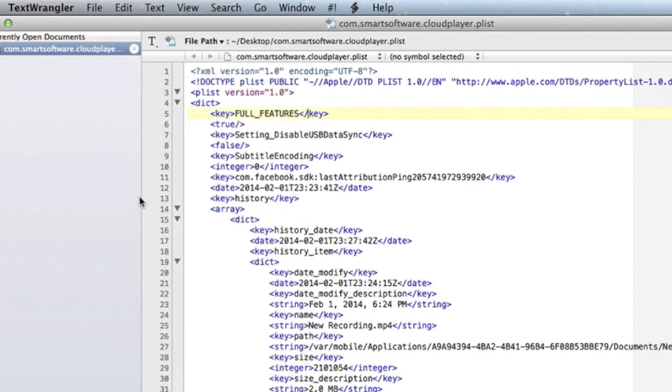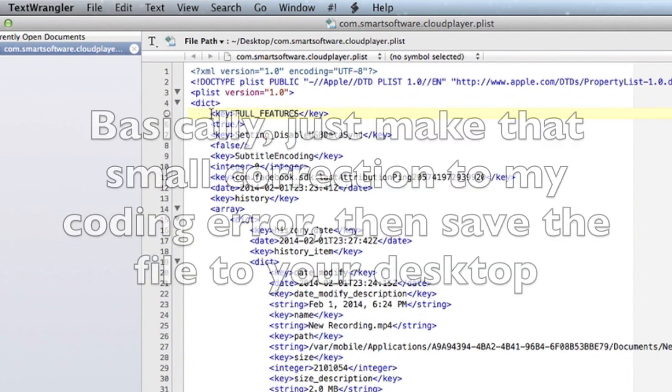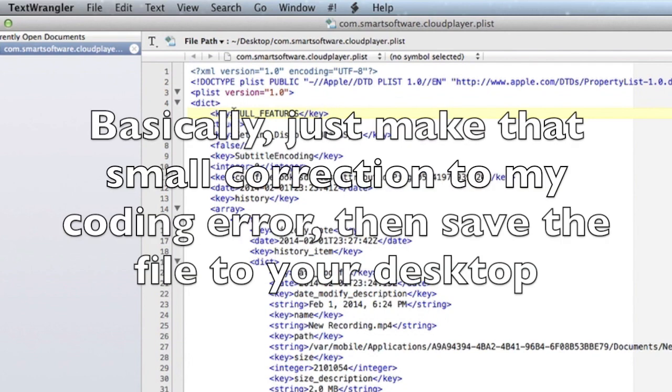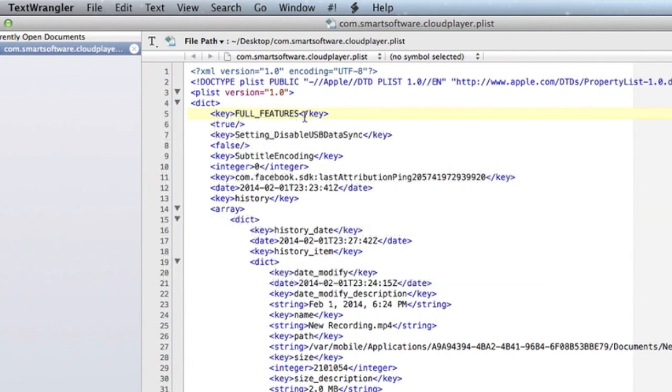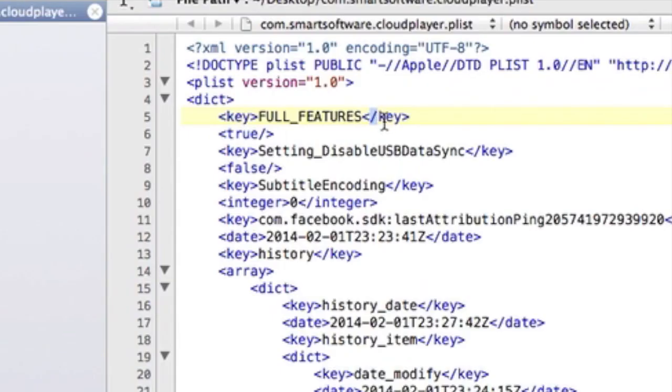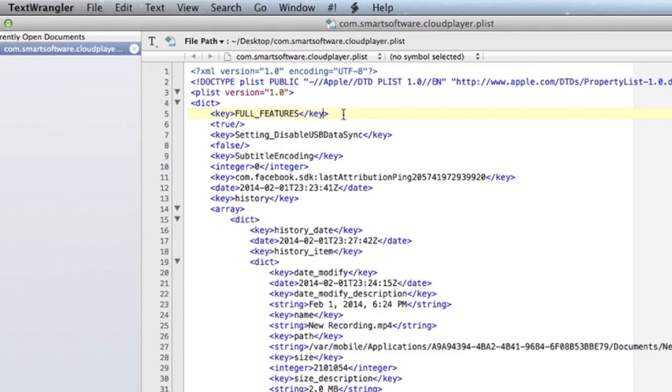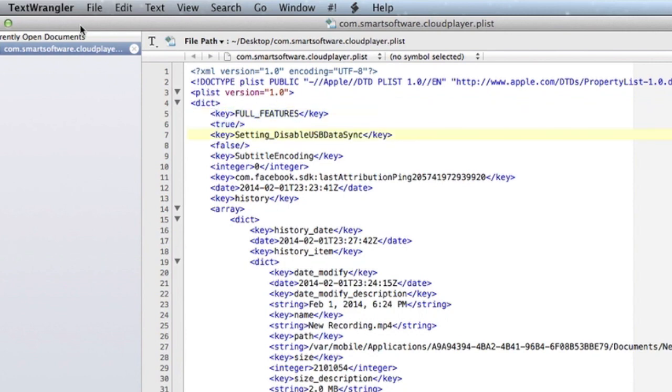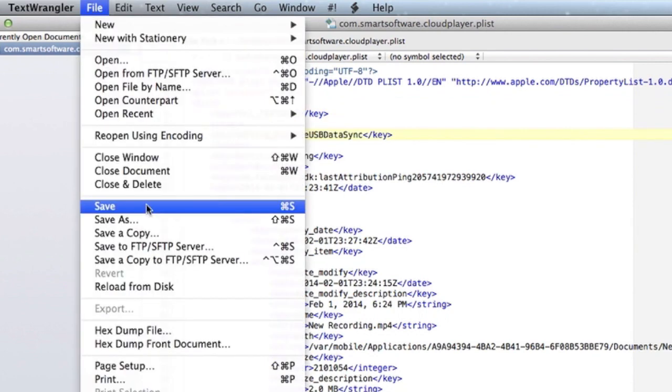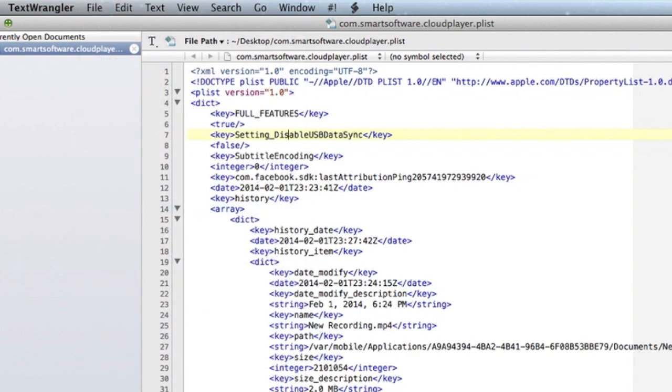I think that's the code. It should work. There it goes. Okay, so I did the code wrong. So, I'm sorry. The code is key, in all caps, FULL_FEATURES, then slash key, and then true slash. Okay, so I'm going to have to fix that, but I was doing the code wrong. This is what you're supposed to have. Alright, that's my fault. So, ignore what I said before. You're going to need this code. So, I'm just going to save it, just to make sure that it worked.